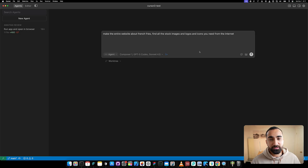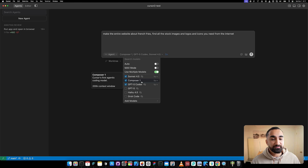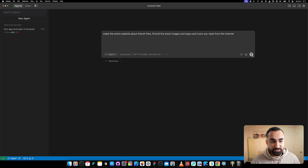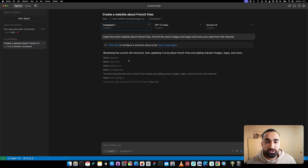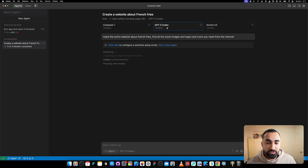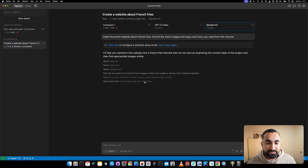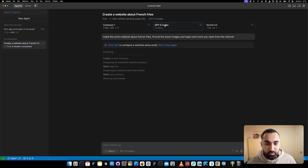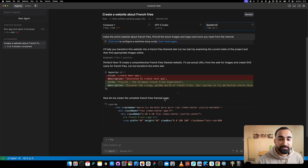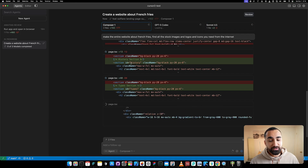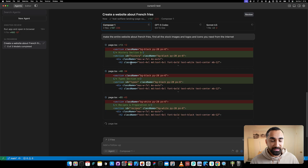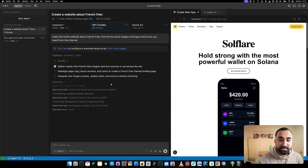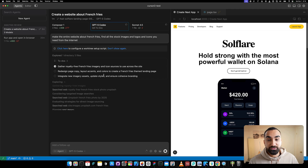Let's do a silly example - this website is all about crypto and Solana. Let's change the entire topic: 'make the entire website about french fries, find all the stock images, logos, and icons you need from the internet.' We have one prompt testing with three different models. Composer One is starting fast, GPT-5 Codex is starting but much slower, Sonnet is second in the race, and Codex has not started any code yet.